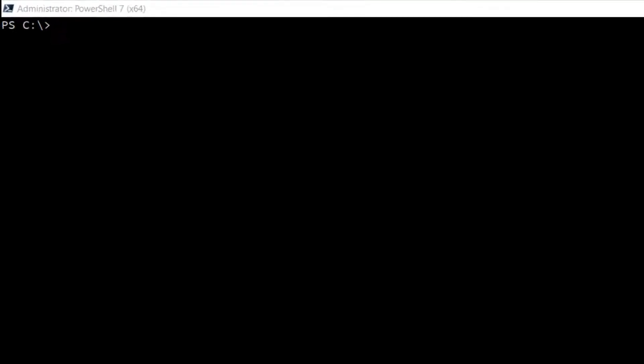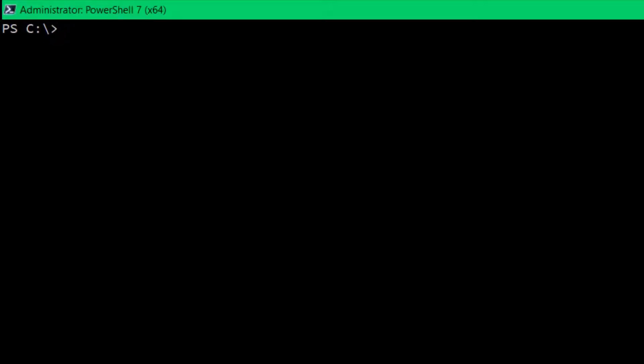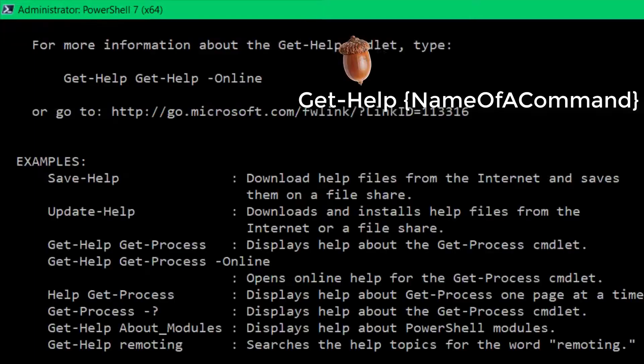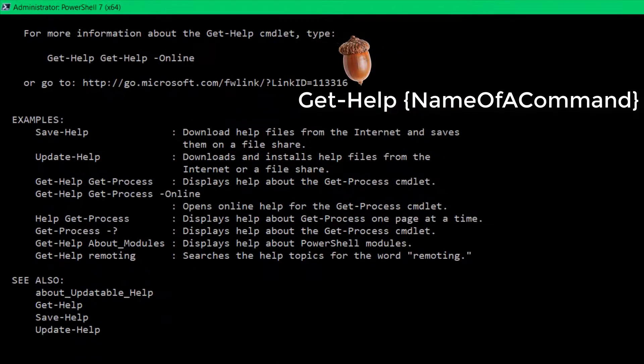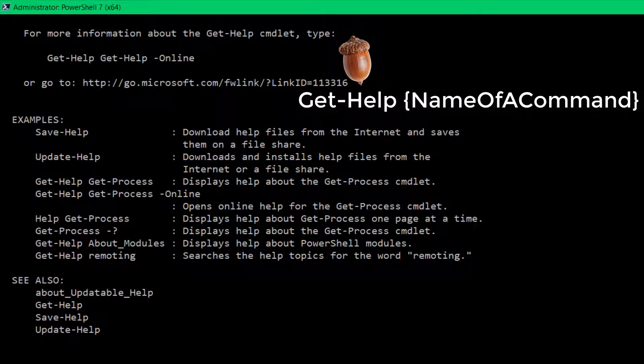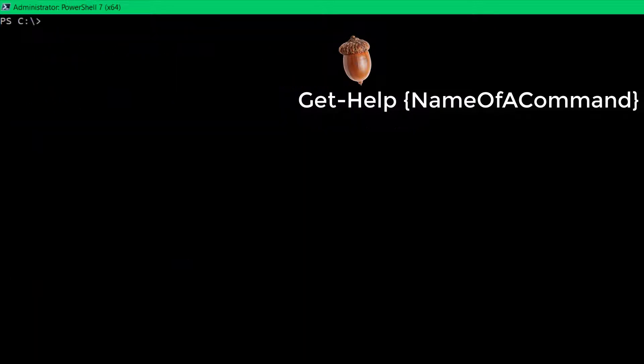Okay, let's get started with our first PowerShell command. Here I am in PowerShell. And the command is get-help. All right, so the way that you use get help, get help, get command. So get help on the get command command.